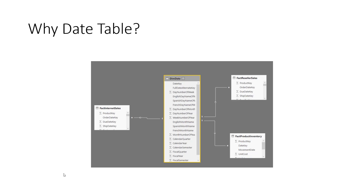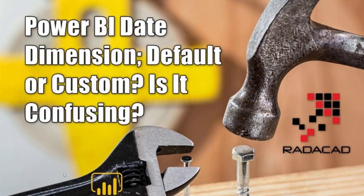The link to that article is in the description below. So you definitely need to have a date table. Power BI makes it simpler by coming with a default date table. A lot of people ask why Power BI doesn't have a date table — but in fact, they do. There is a Power BI default date table which is automatically generated for every single date field in your model.